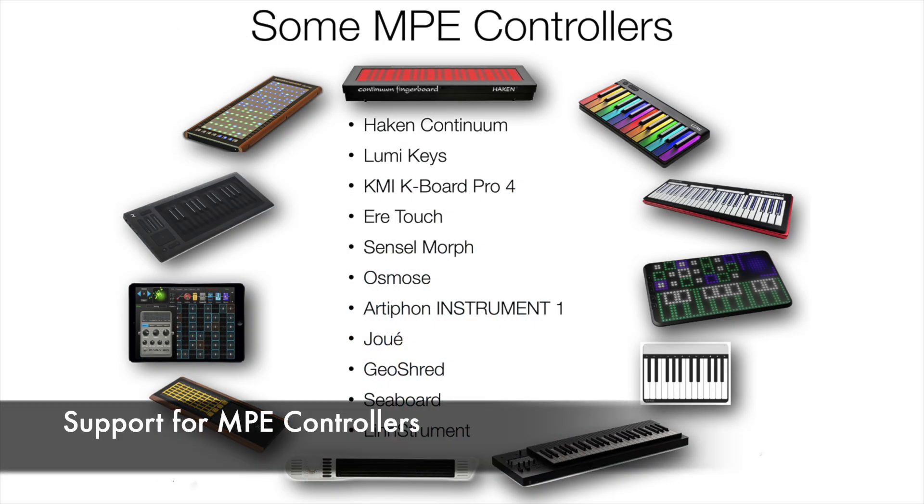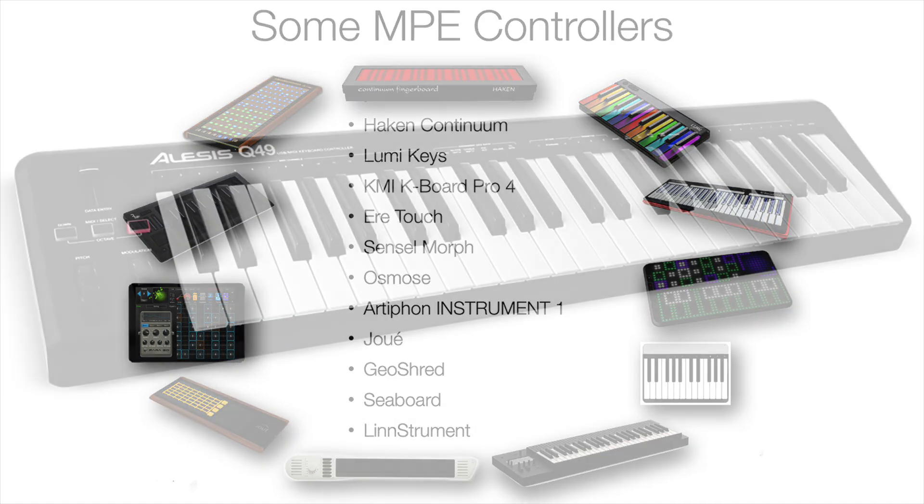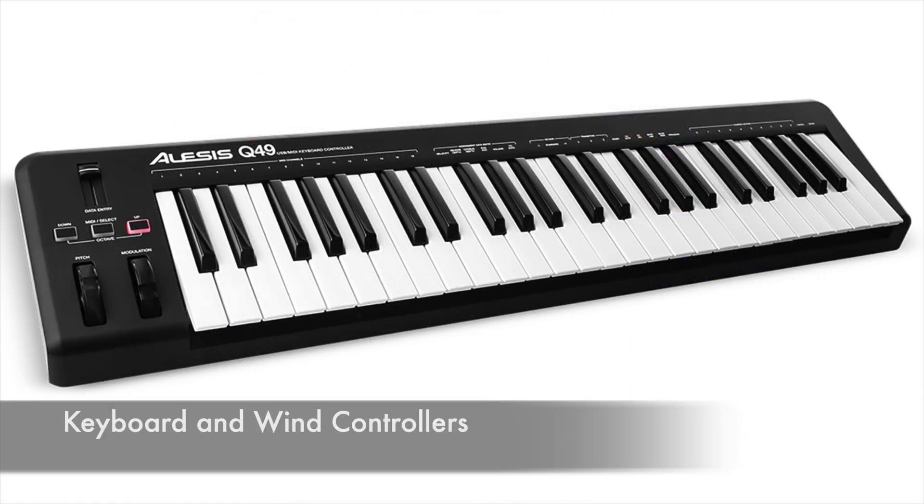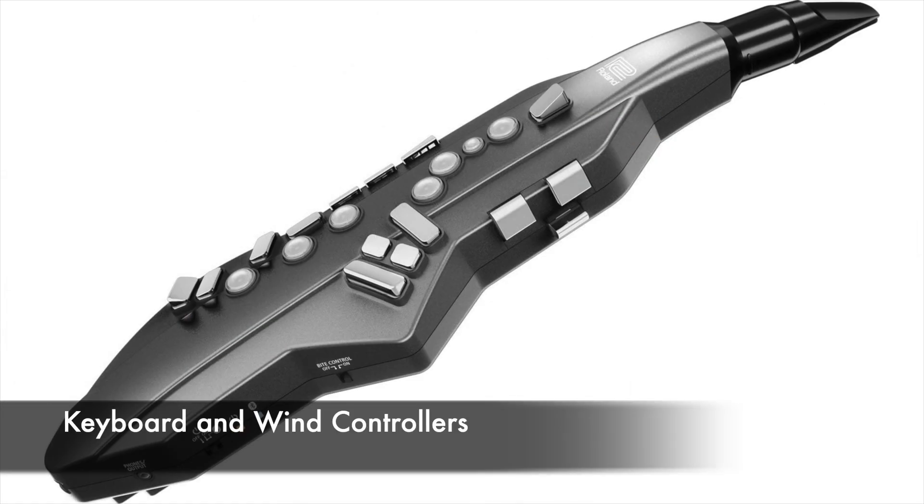Optionally, use MIDI or MPE, and you can perform GeoShred Studio using an MPE controller, MIDI keyboard, or Win controller.